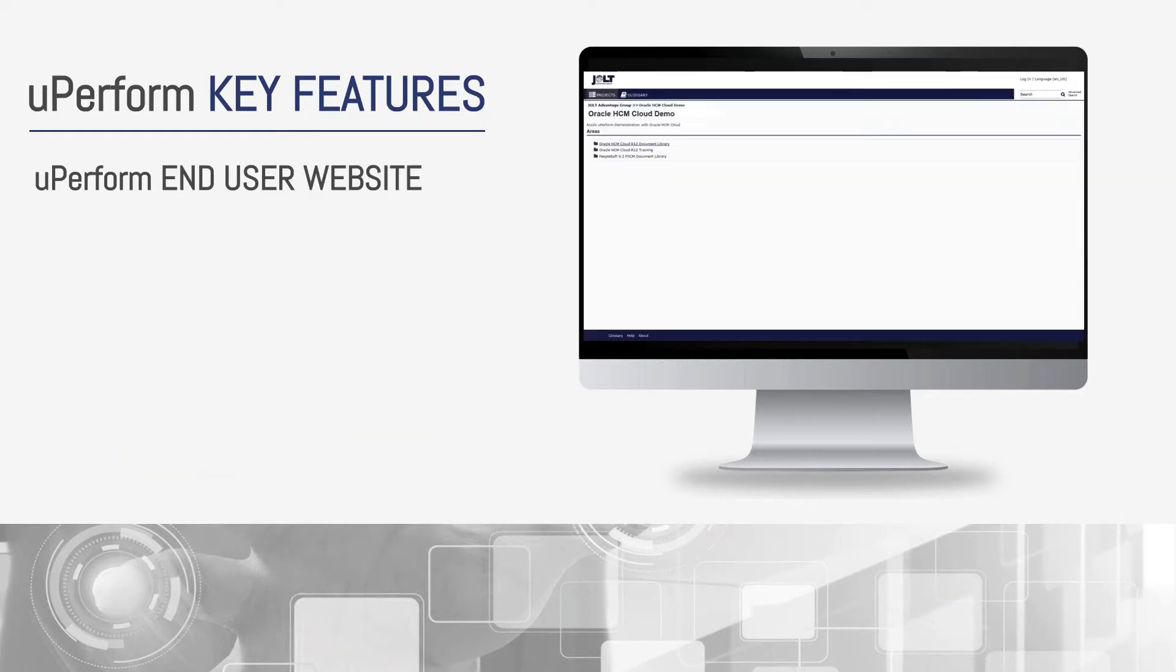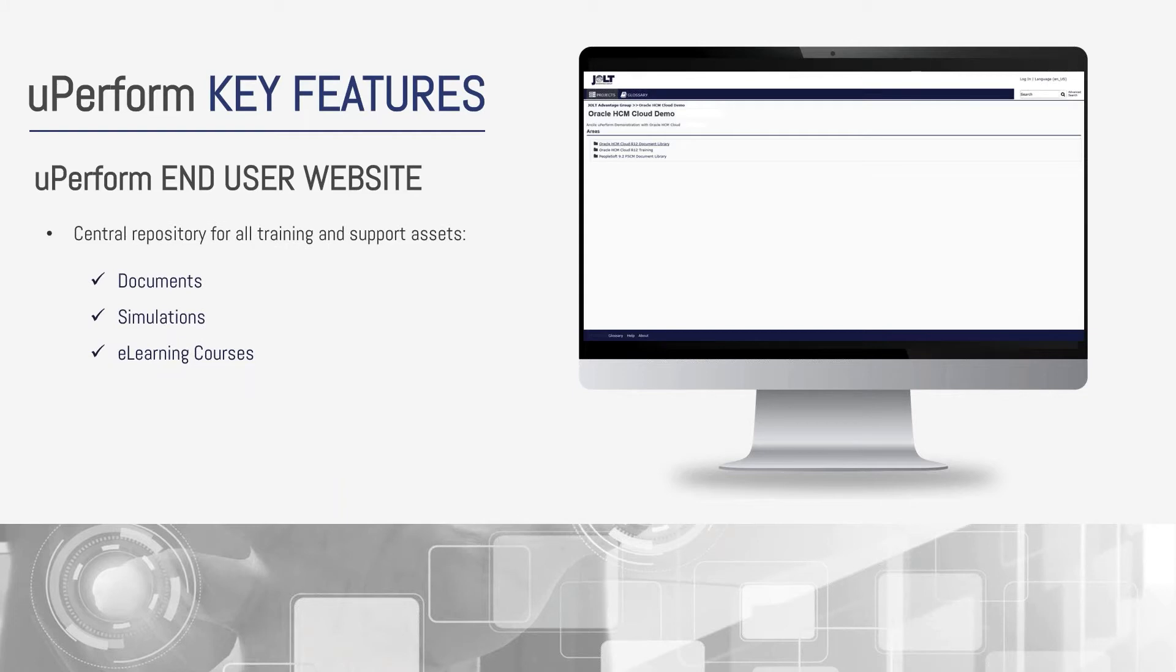The end-user website. This is a delivered web portal where users can quickly access published assets including simulations, documents, and e-learning courses. This is comparative to the UPK Knowledge Center professional, but here your knowledge paths would instead be built out as e-learning courses, and there's a lot more functionality built in.